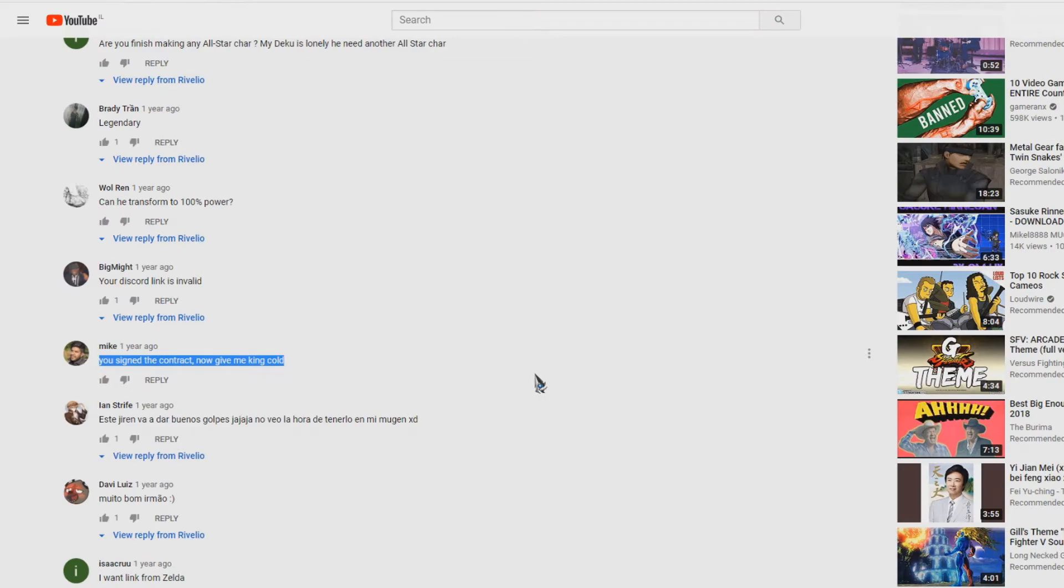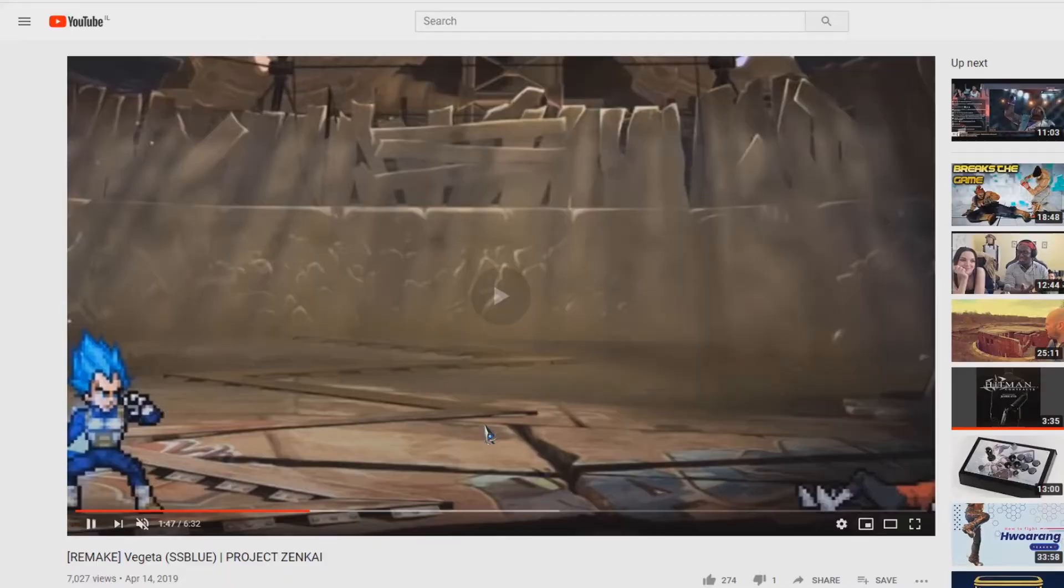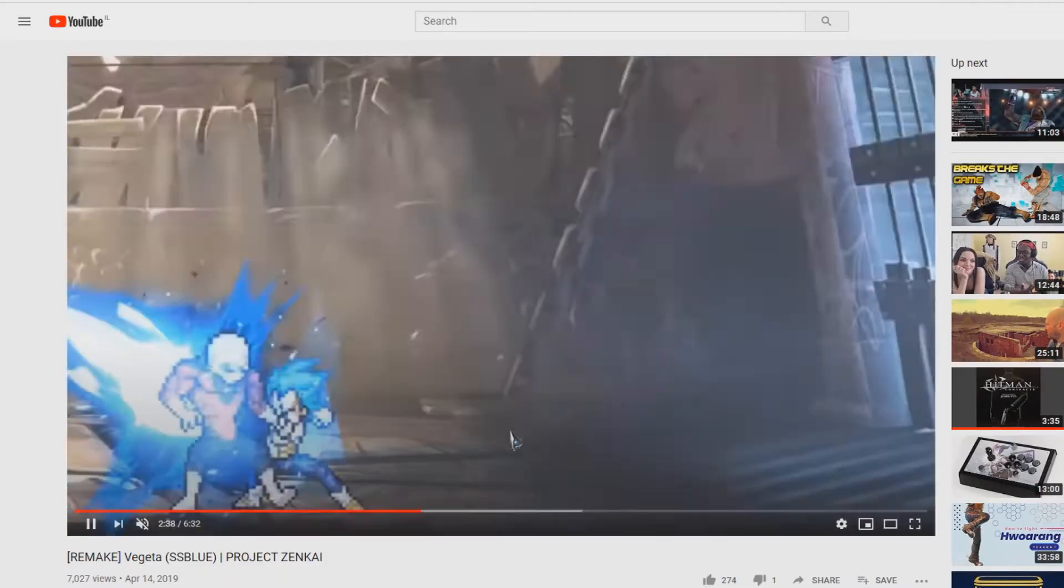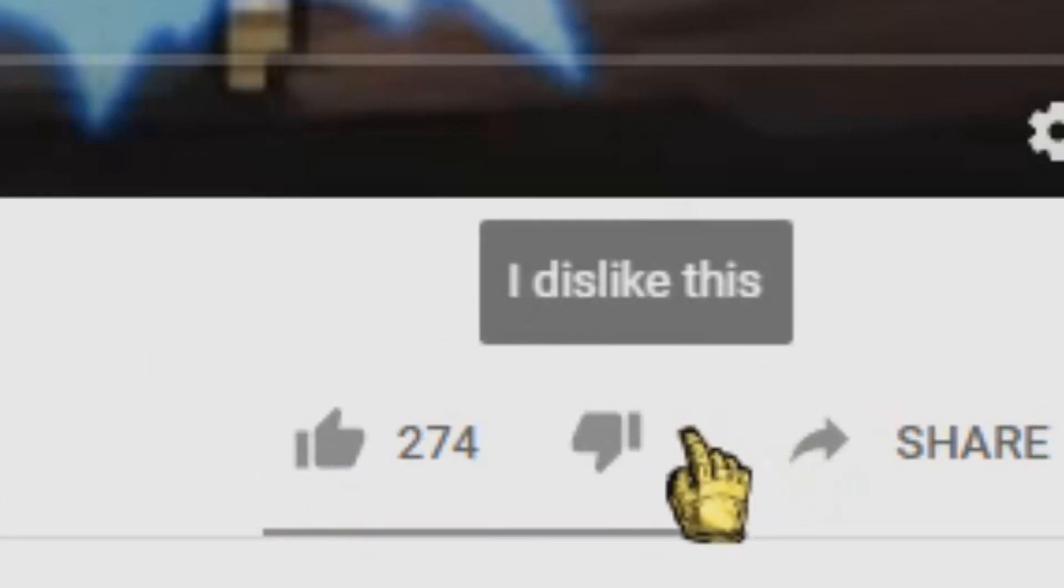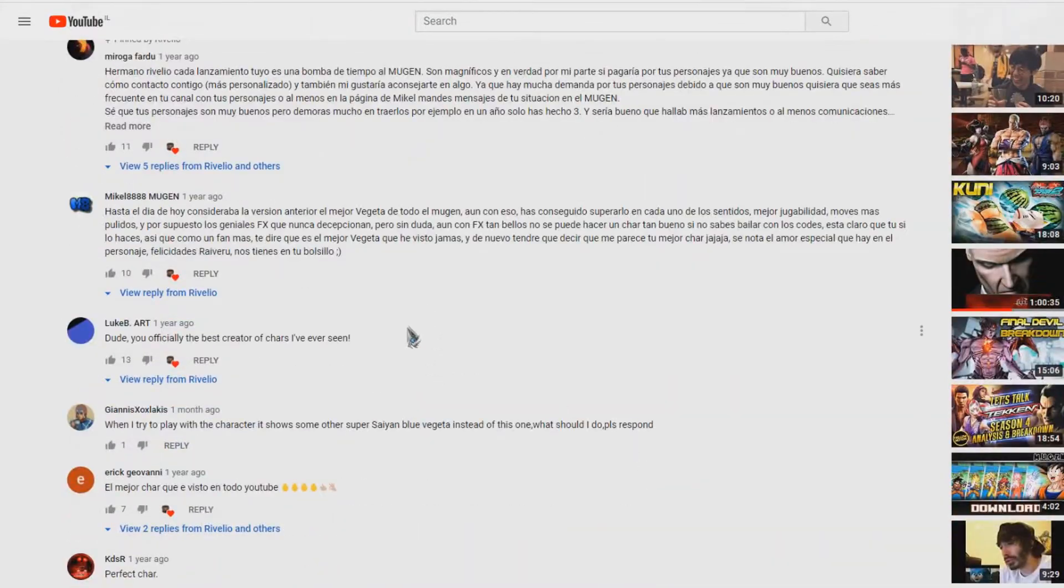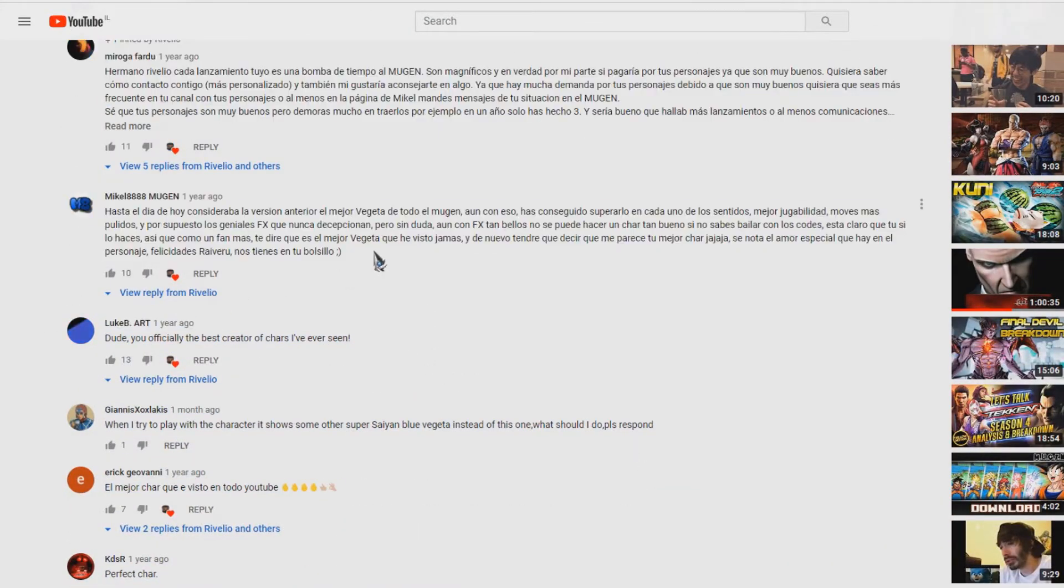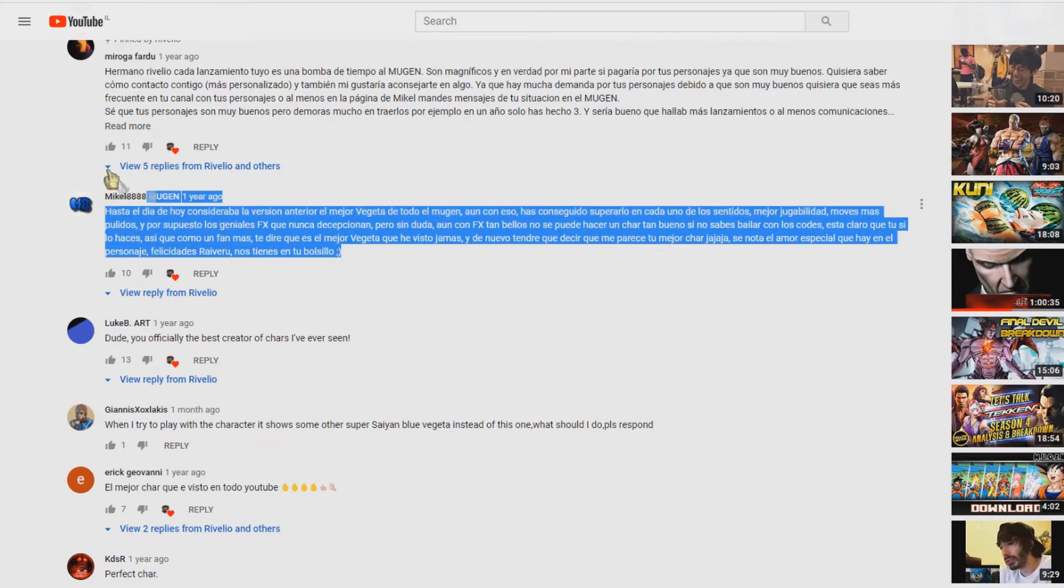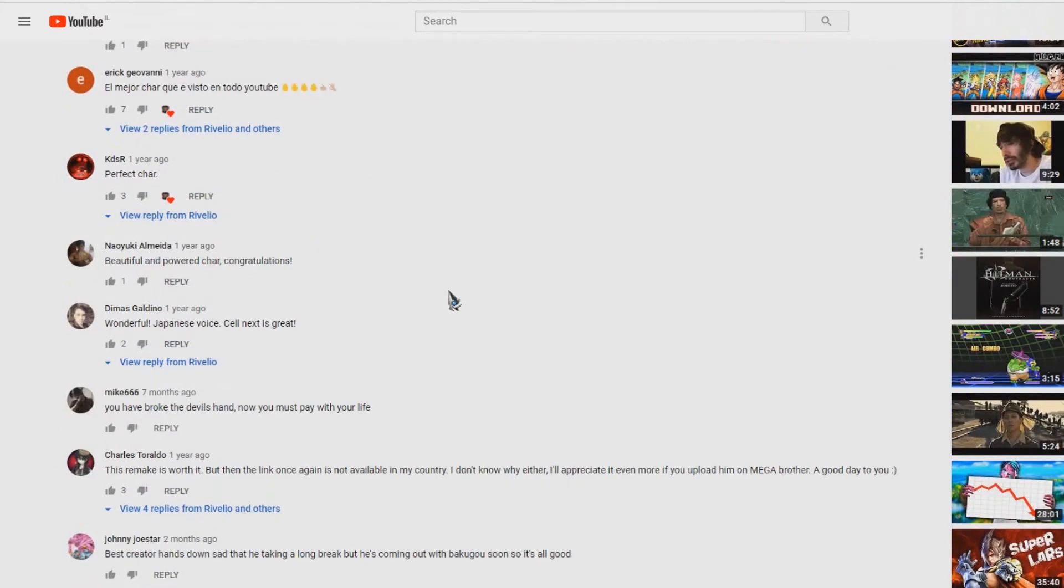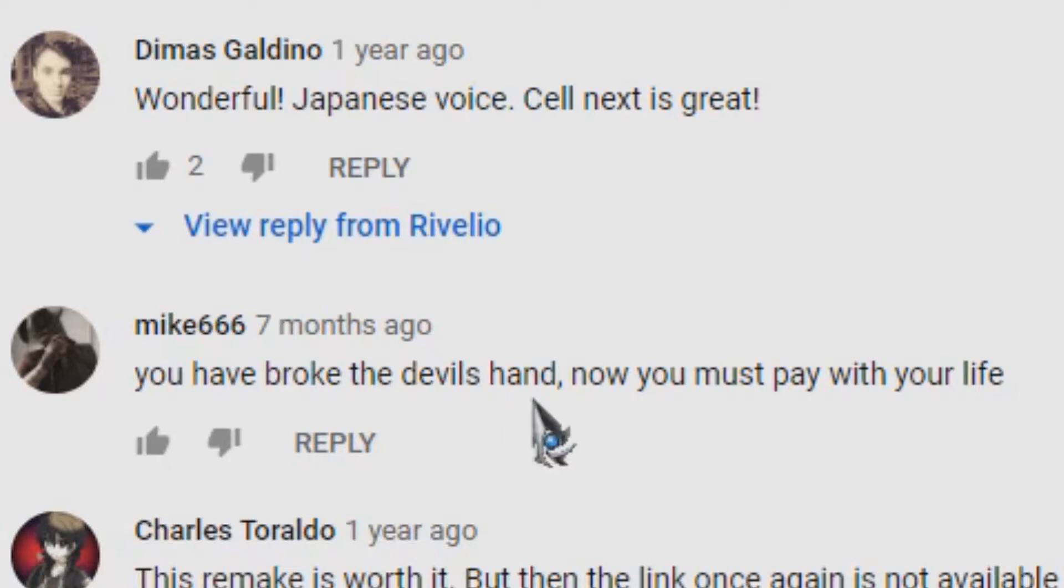Very suspicious. A few more days pass and finally Reveglio uploads a remake, Vegeta Super Saiyan Blue Project Zenkai. The video was amazing, it was praised by many people with 274 likes, but only one person disliked this. When you go to the comments, everyone praises the character, everyone says it's amazing, it's great. Even Michael himself praised the character, instead of a very specific Mike. Mike Mike 666: 'You have broke the devil's hand, now you must pay with your life.'